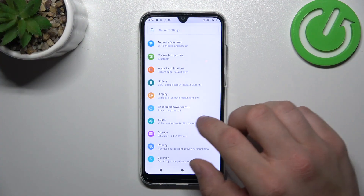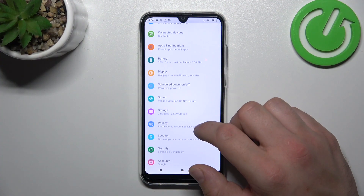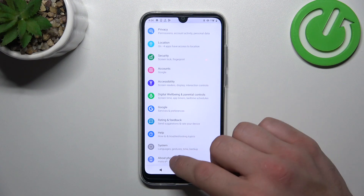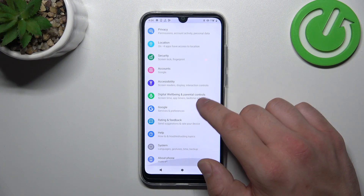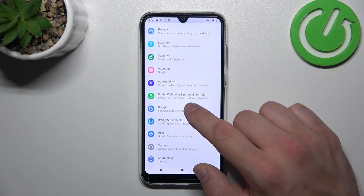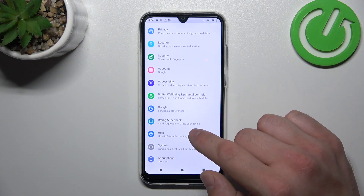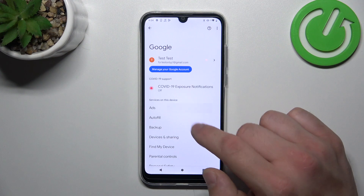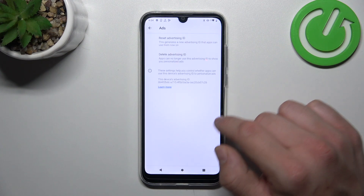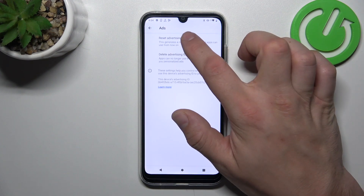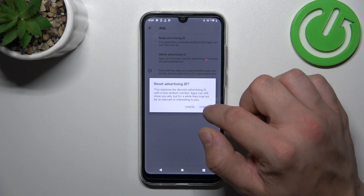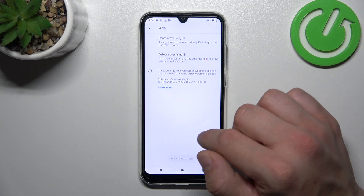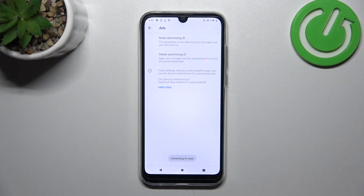In the beginning, let's go to Settings and now go to Google, enter Ads and select Reset Advertising ID, confirm and it's done.